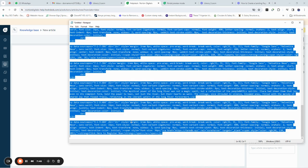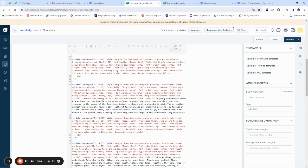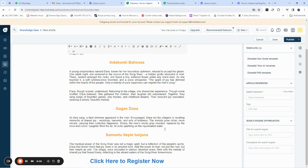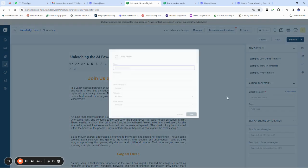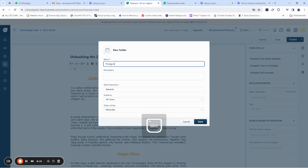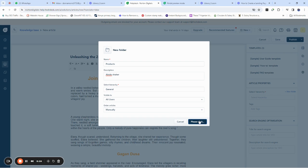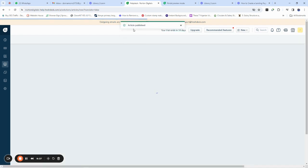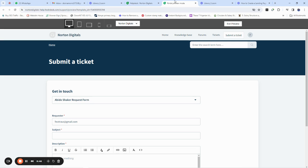We're going to copy already-existing content that we drafted and paste it here, then get the title and paste it as well. This means that whoever comes here can see the product, read about it, and if they like it, they can request a copy. We publish it by adding it into a folder — 'Save Products' then 'Abido Shaker' — click Save. Then publish it. The article is now published.